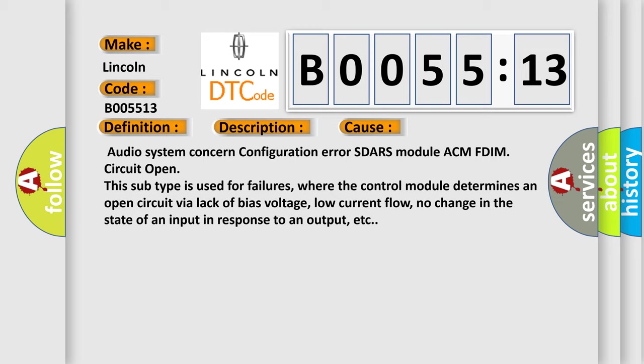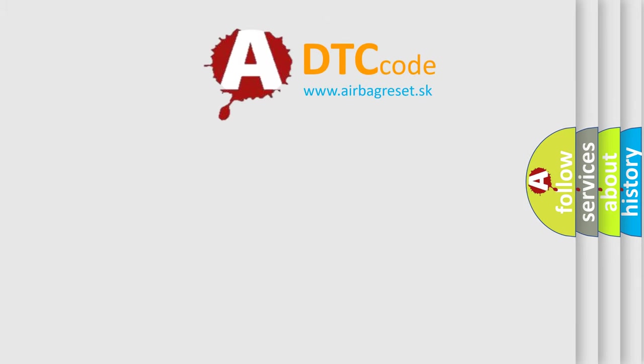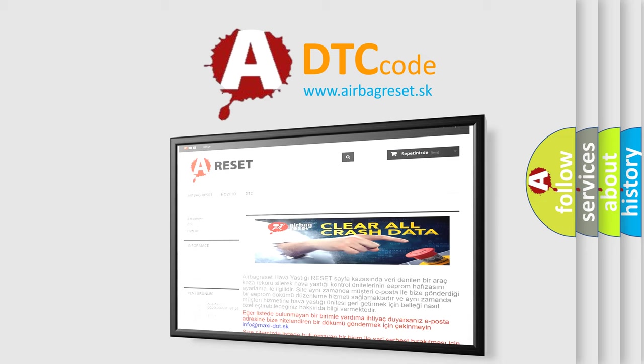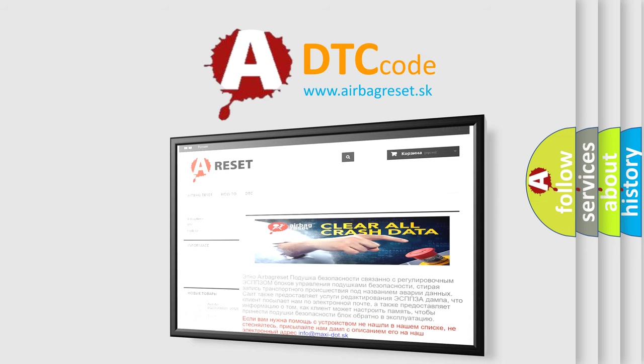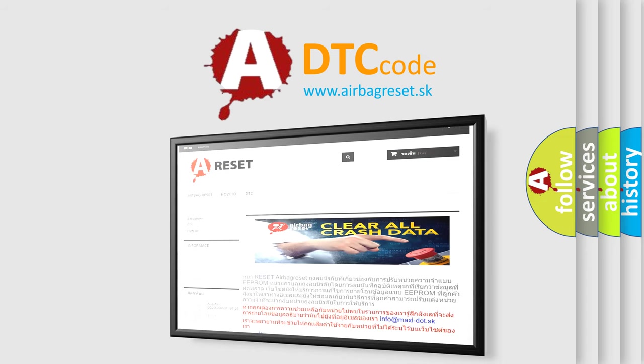The Airbag Reset website aims to provide information in 52 languages. Thank you for your attention and stay tuned for the next video.